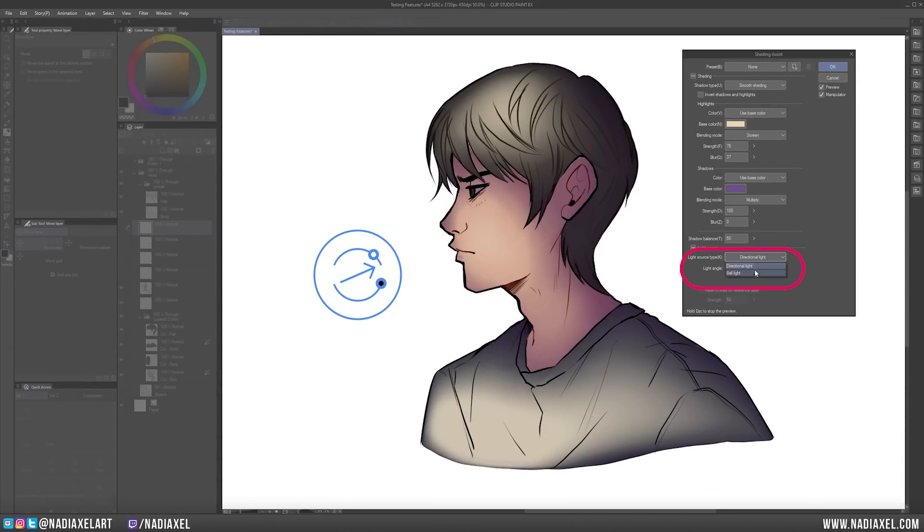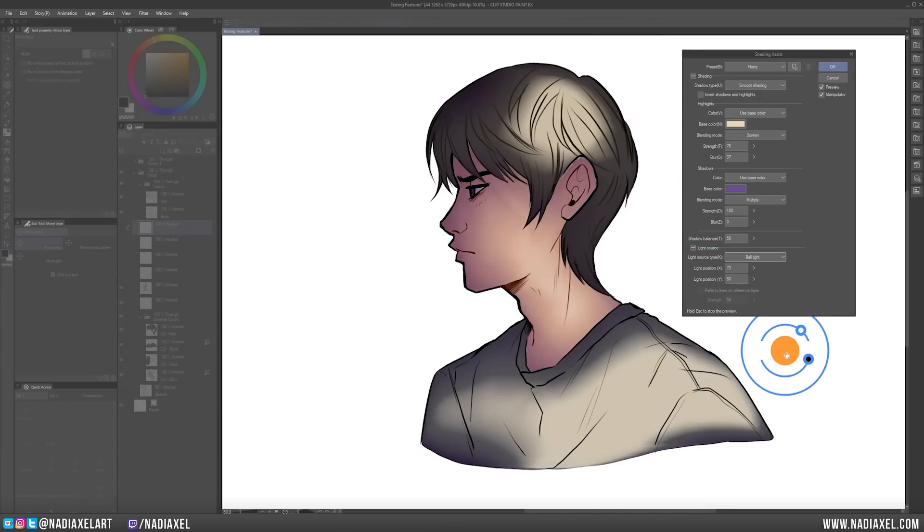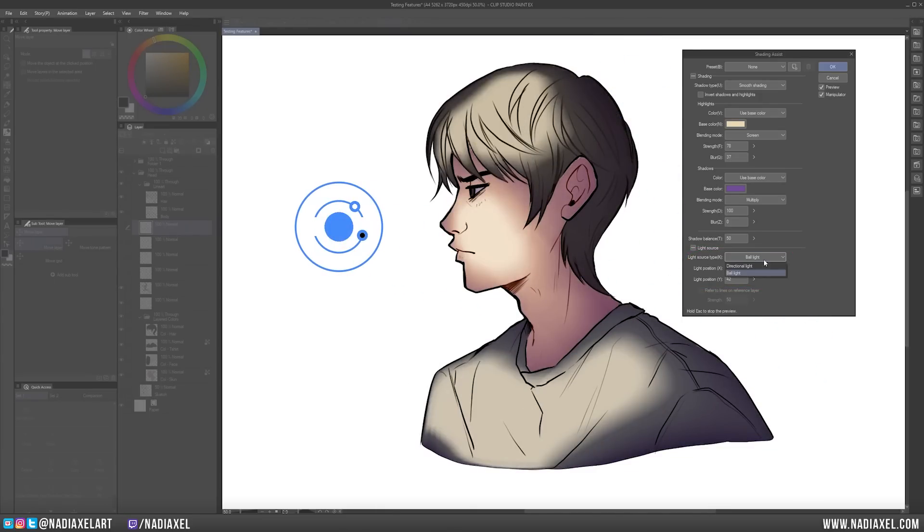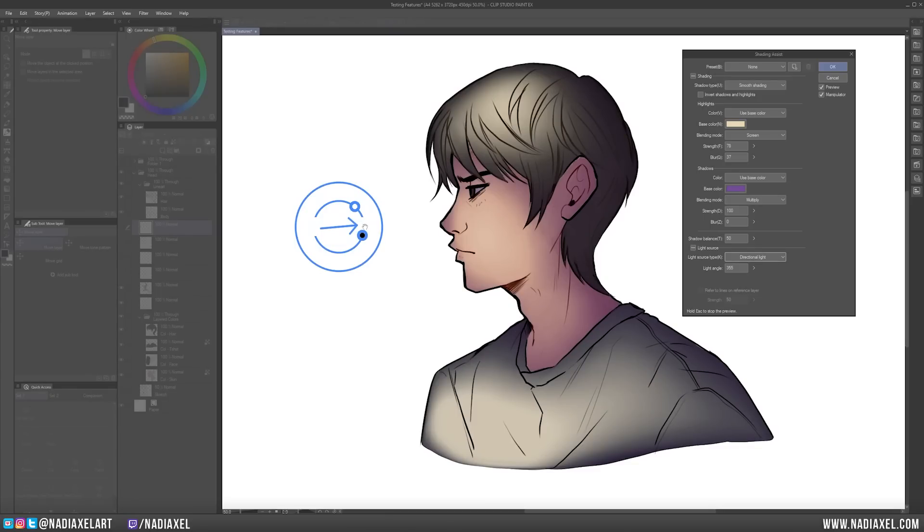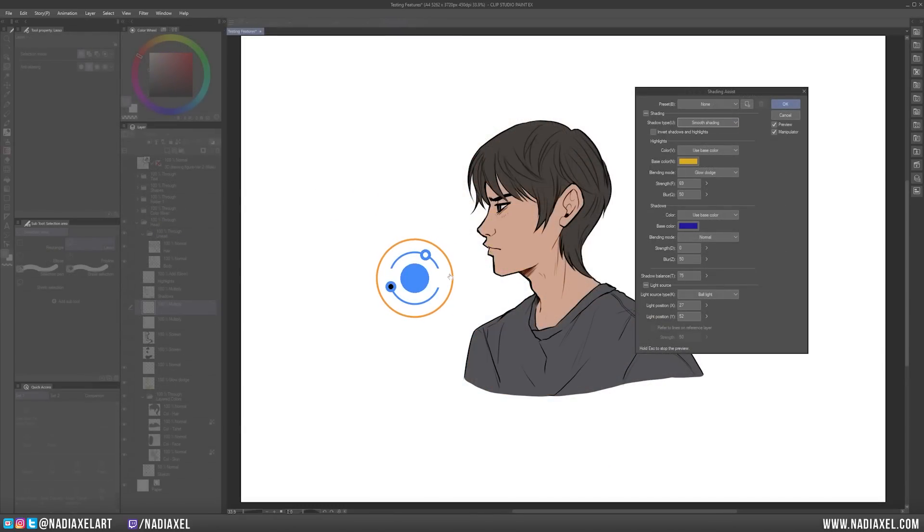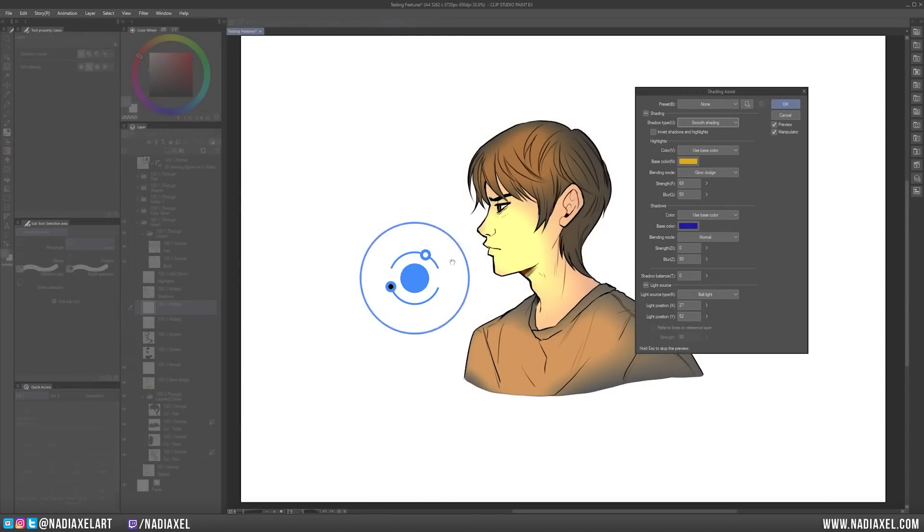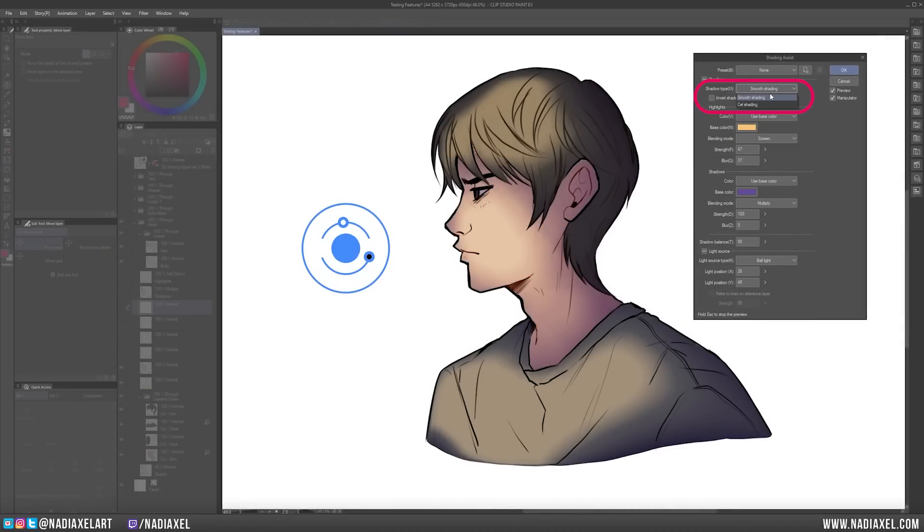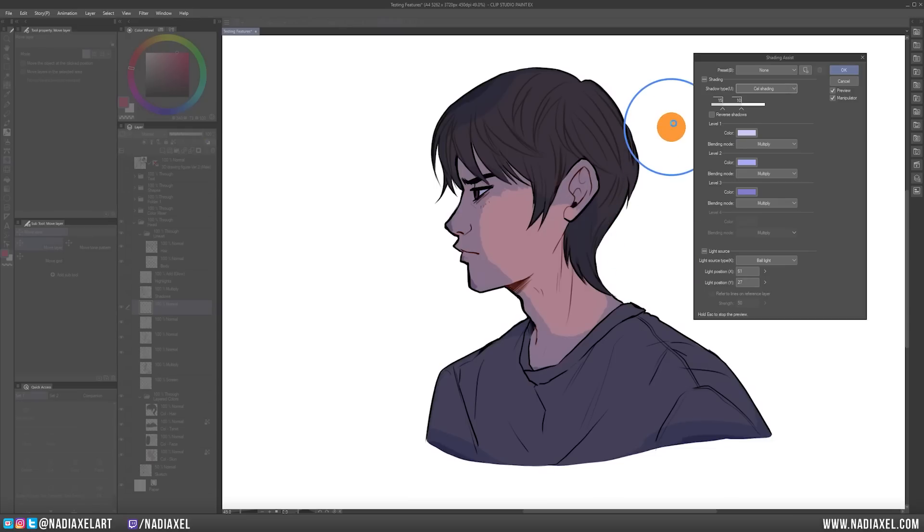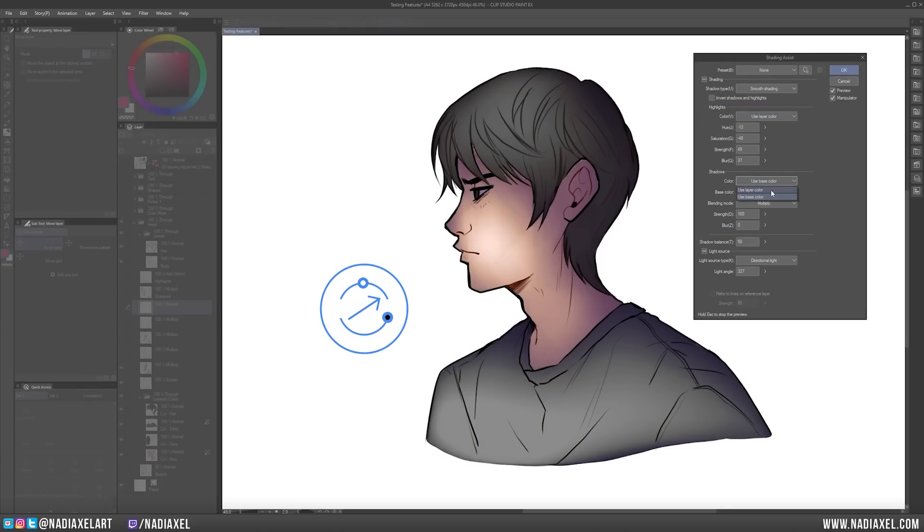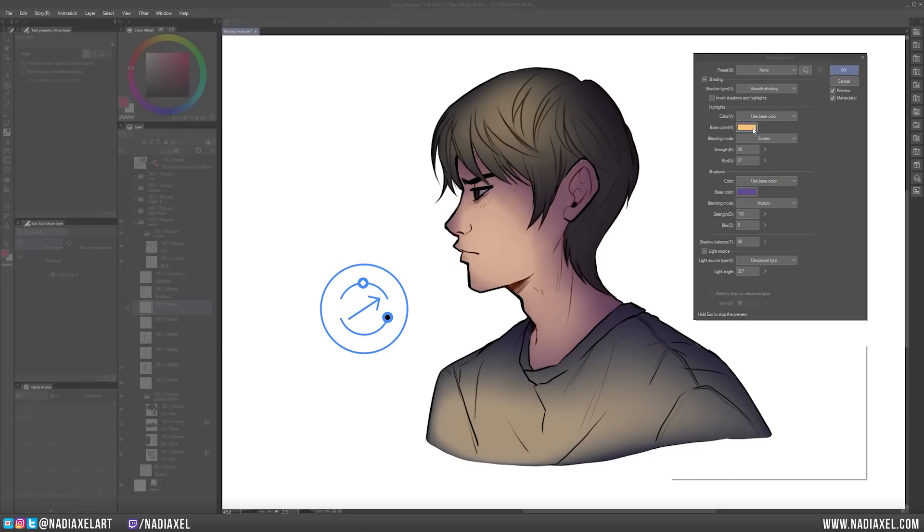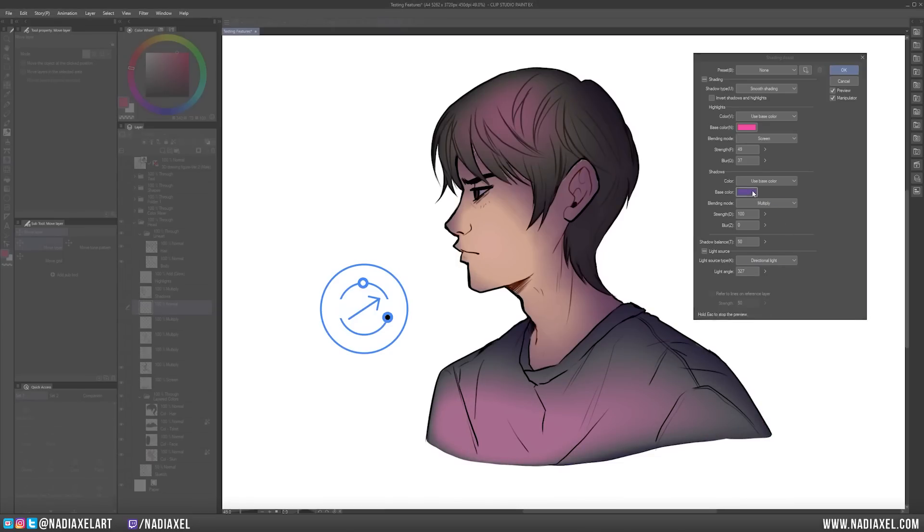You can change between Directional Light or Ball Light and move the light source location by dragging the manipulator across your canvas. You can increase or decrease the strength of the lights and shadows by adjusting these little ball points here. Change between Cell Shading and Soft Shading. You can also manually adjust the settings for the highlights and the shadows. For instance, you can choose to add shading using the existing colors of your selected layers, or you can add your own colors by selecting Use Base Colors. Depending on which one you use, a new set of adjustable properties will appear so that you can further customize your shading.